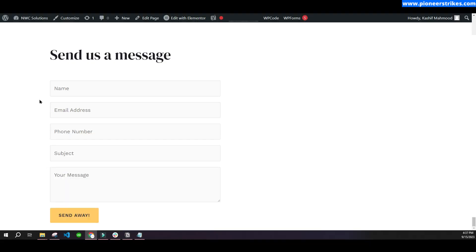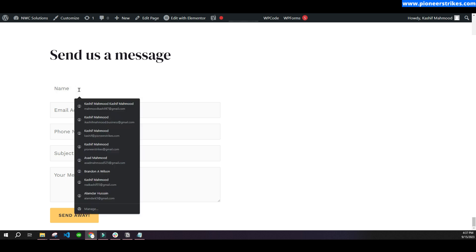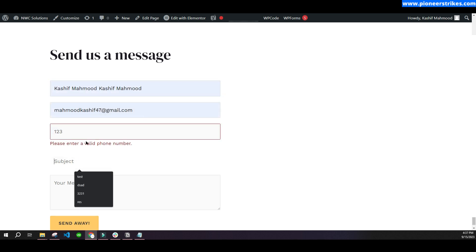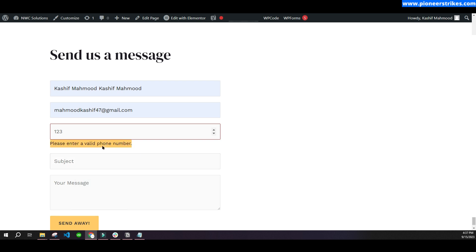Hello, in this video I will set up phone number validation in WP Forms. Here you can see the form that I created using WP Forms. When you try to submit it, it says 'please enter a valid phone number' — so it will check if the phone number is valid or not.